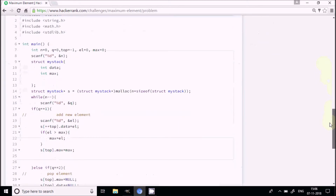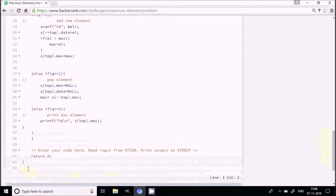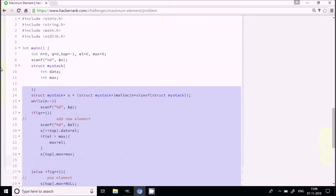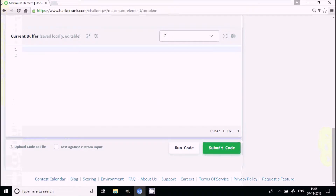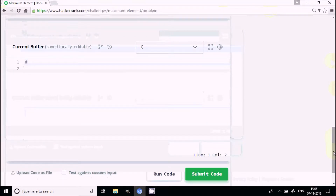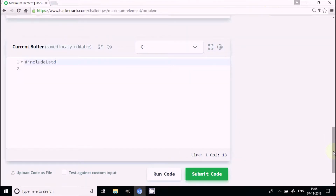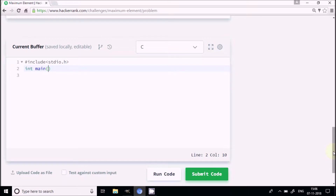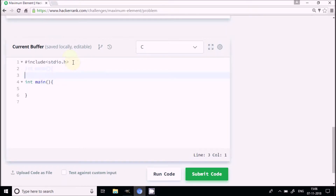The code is already written so I'll delete the complete code and start writing it fresh. I'll increase the font size, include the standard I/O header, write the main function, and declare a structure called struct stk — that will be our stack structure.